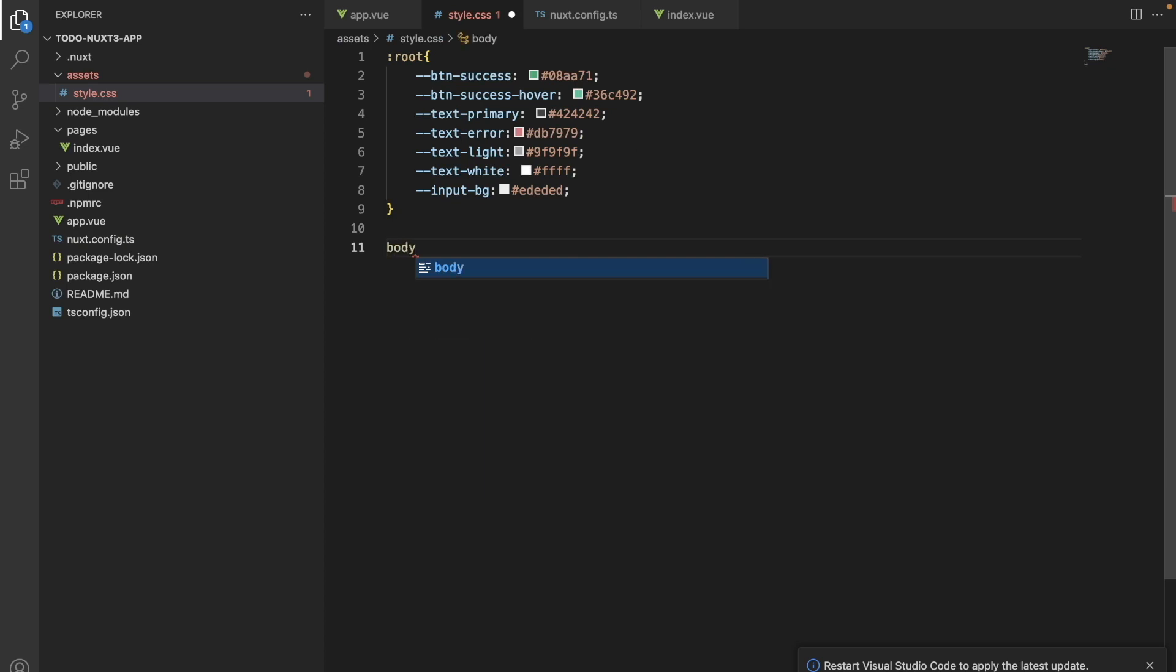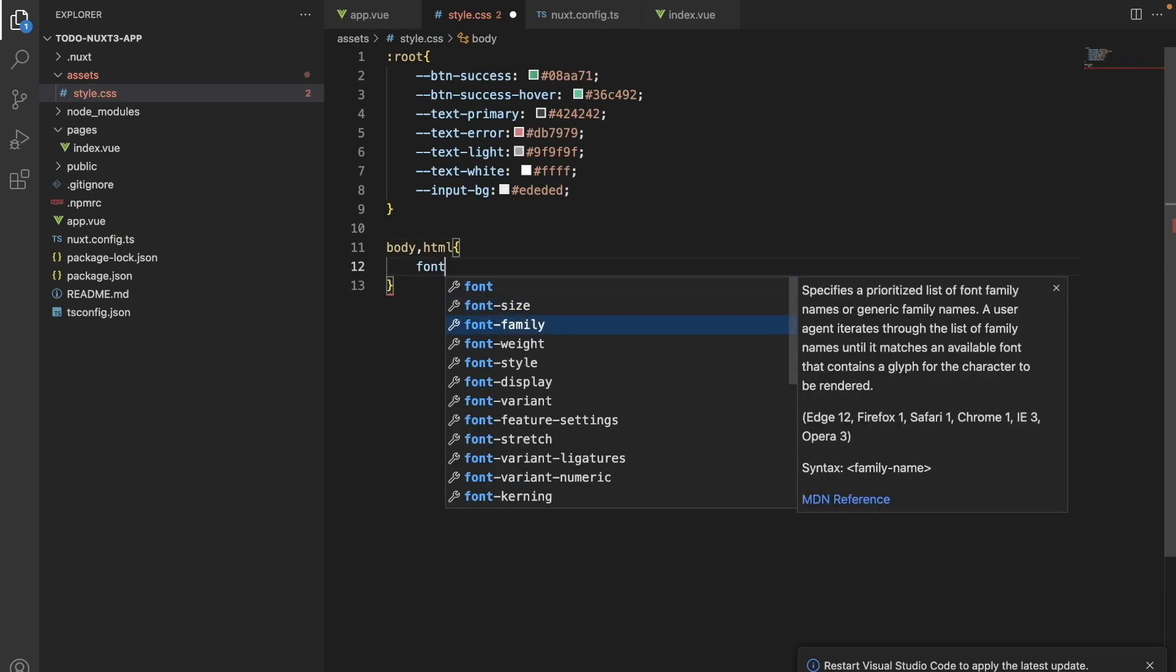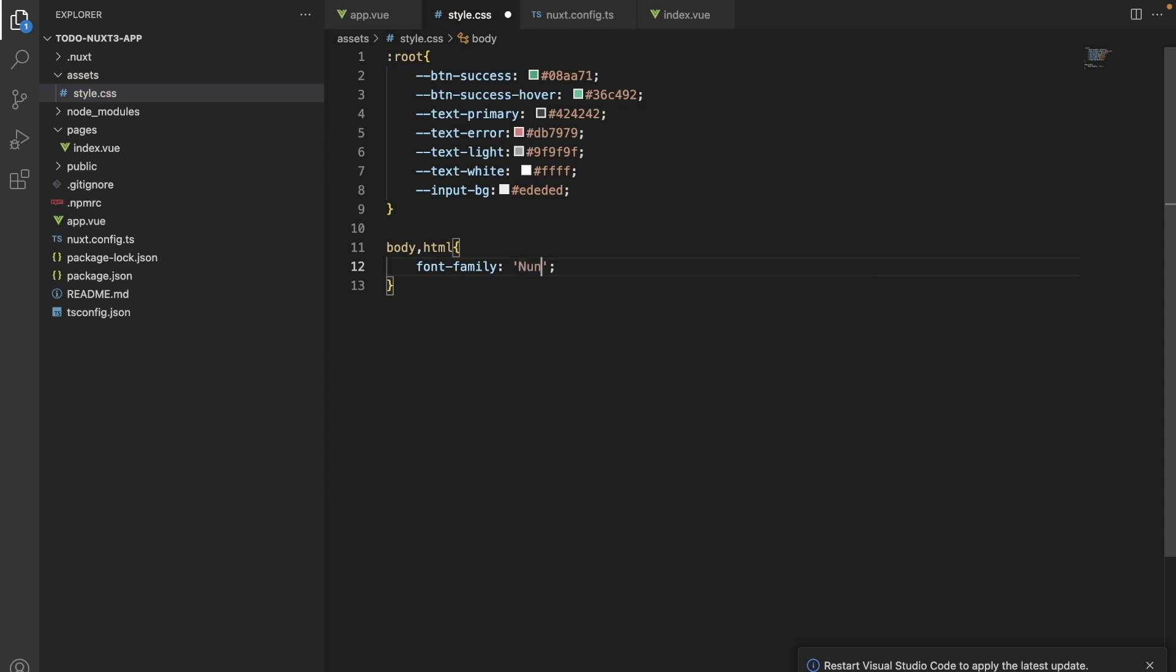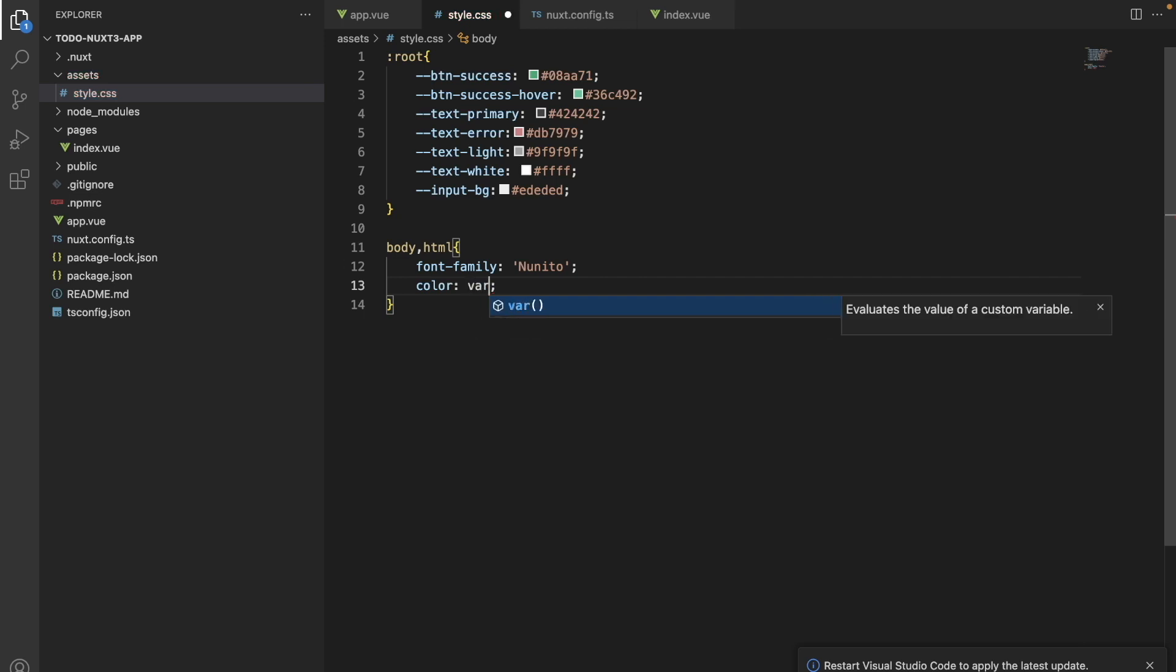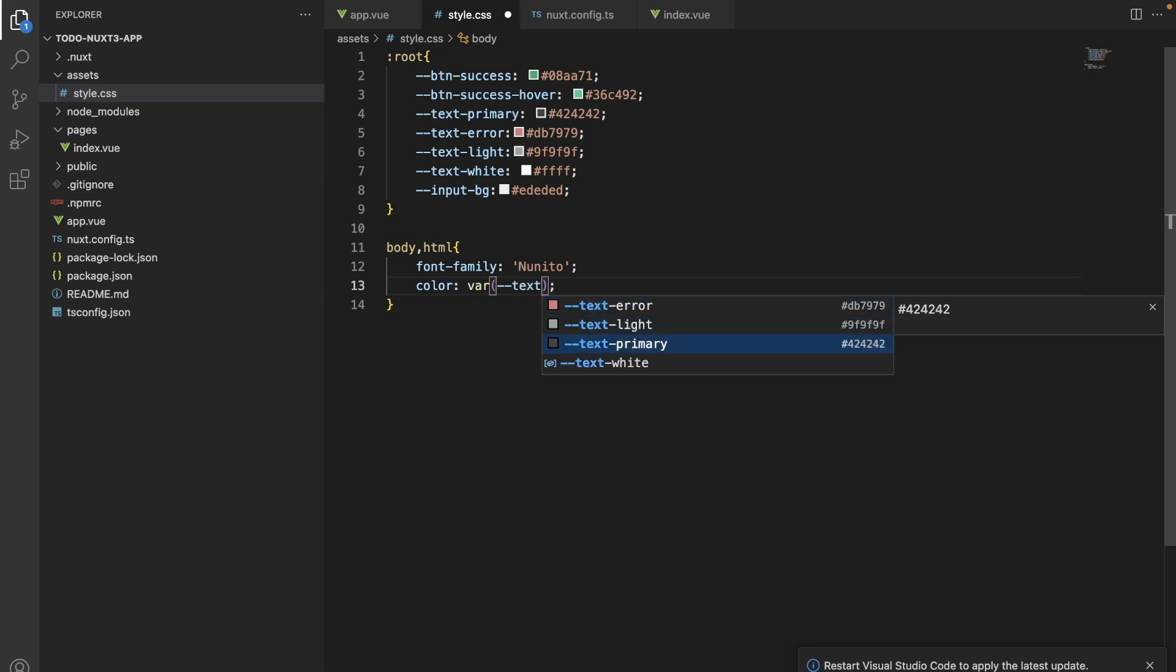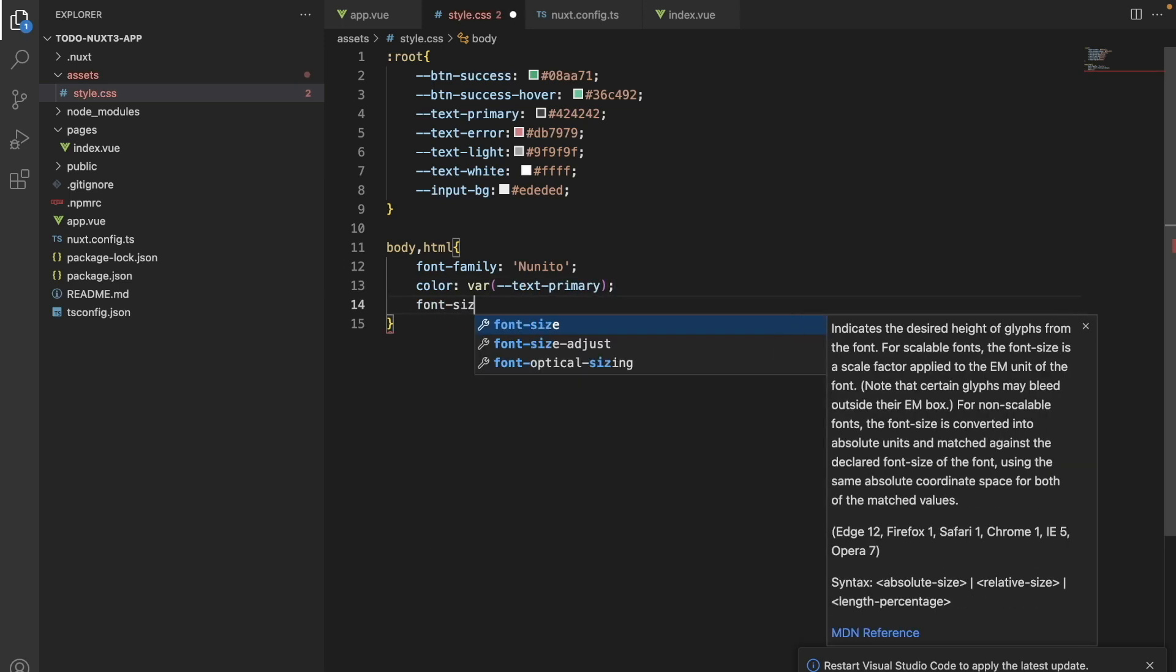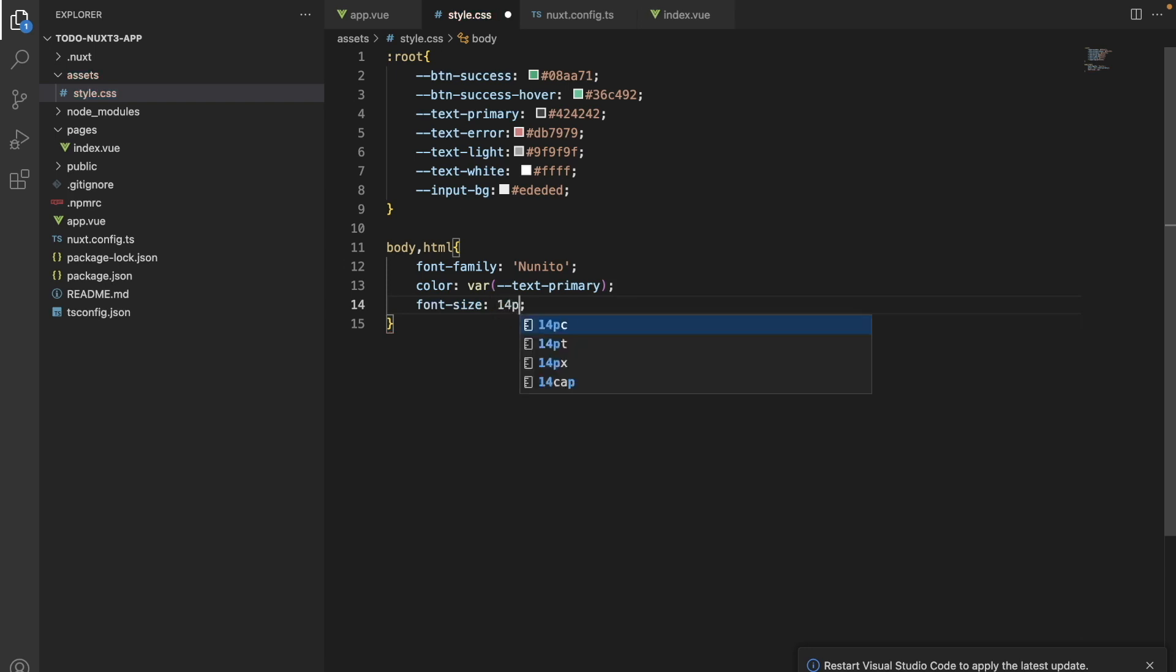Now let's go and test if our Google fonts is working correctly. We will be adding it in our font family, and we will put a color. We will use the variable that we have declared above, which is textPrimary. And we will also add a font size.